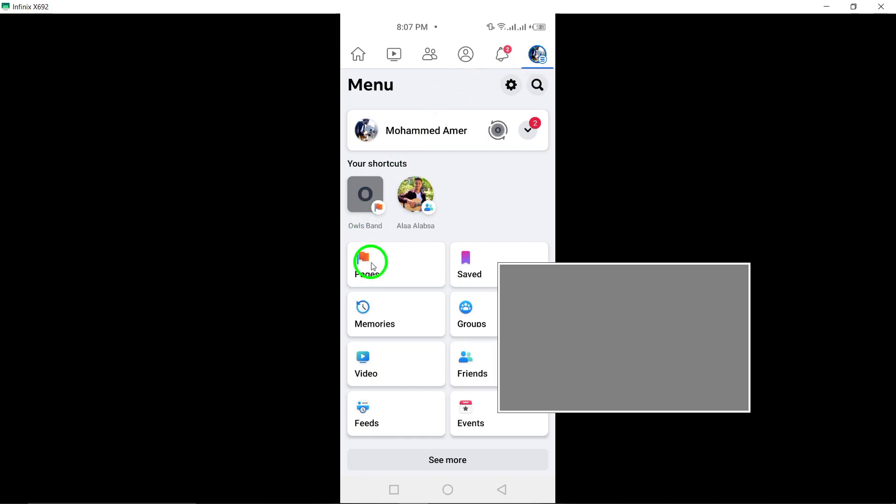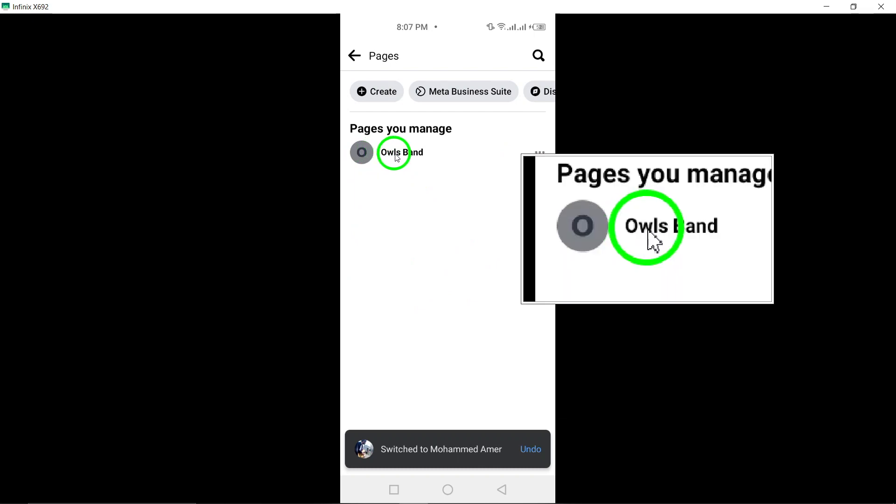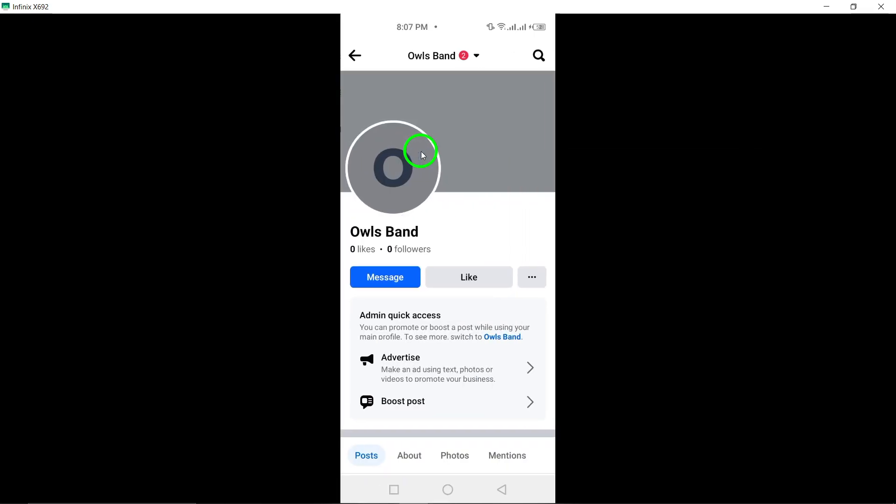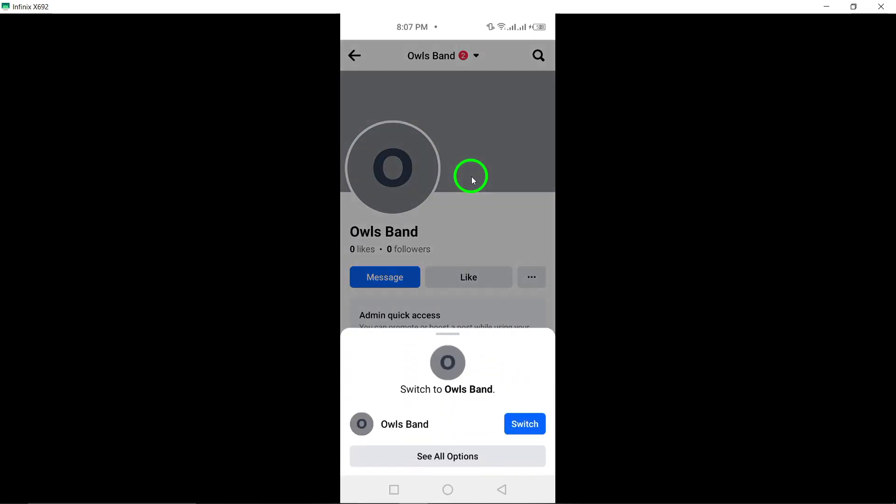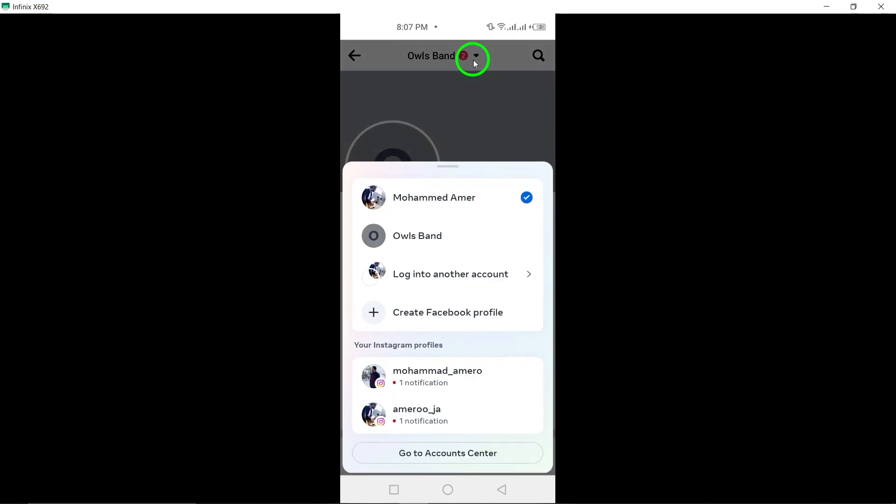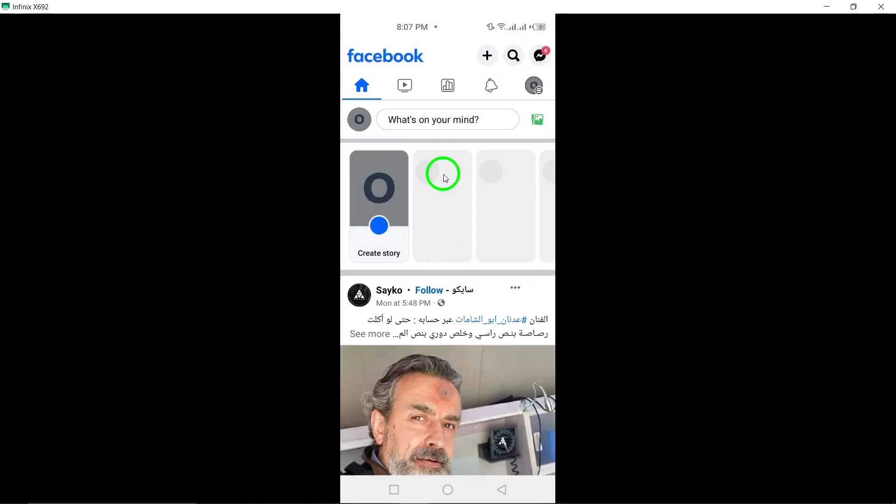Scroll down and select Pages from the menu. Next, switch to the specific page for which you want to discover the creation date by tapping the down arrow next to your profile photo at the top of the screen. Select the page you wish to switch to.